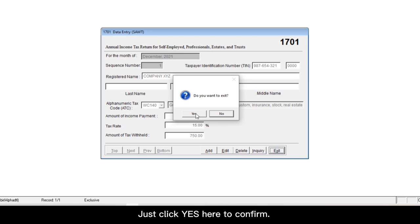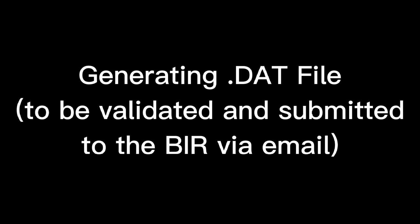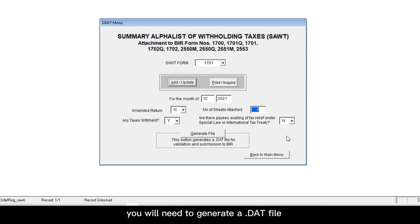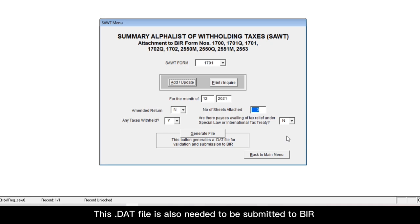Just click yes here to confirm. Once you're back to the SAWT menu, you will need to generate a .dat file so you can validate your entry. This .dat file is also needed to be submitted to BIR. I will show you the steps later.